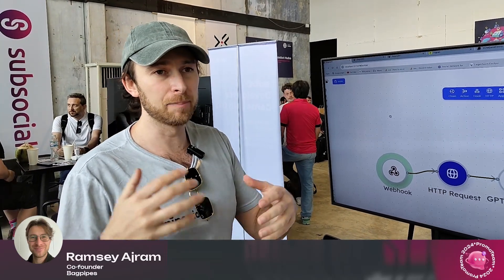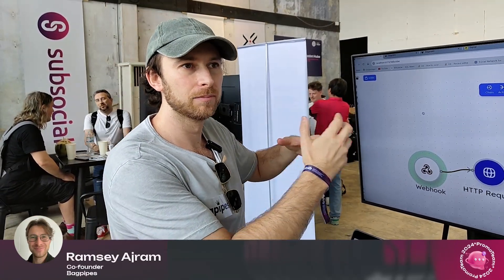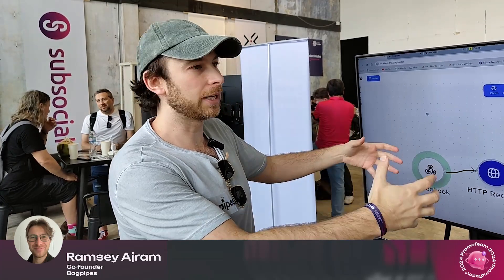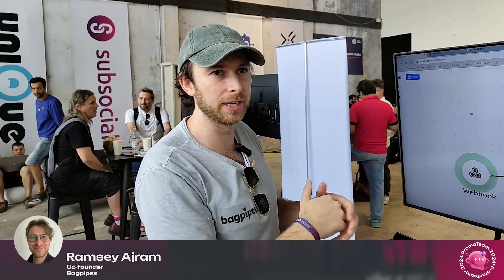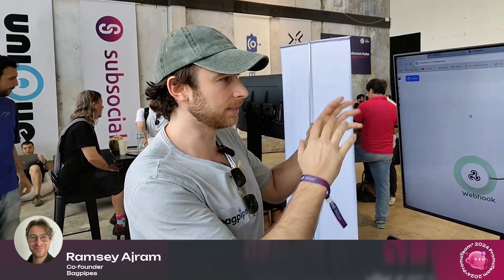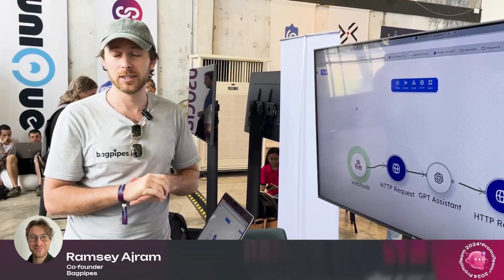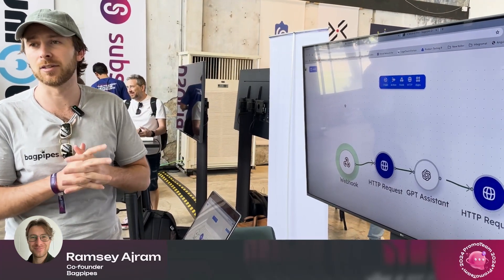I got a grant to build a parachain for Edgeware, built a few pallets, and then met Philip, also in Edgeware. About six months ago — actually closer to eight months now since it's March — we started brainstorming ideas and came up with a drag-and-drop builder for XCM. We've since dropped the word XCM to make it more user-friendly in naming, but that's how Bagpipes was born. We've been building for the past eight months.